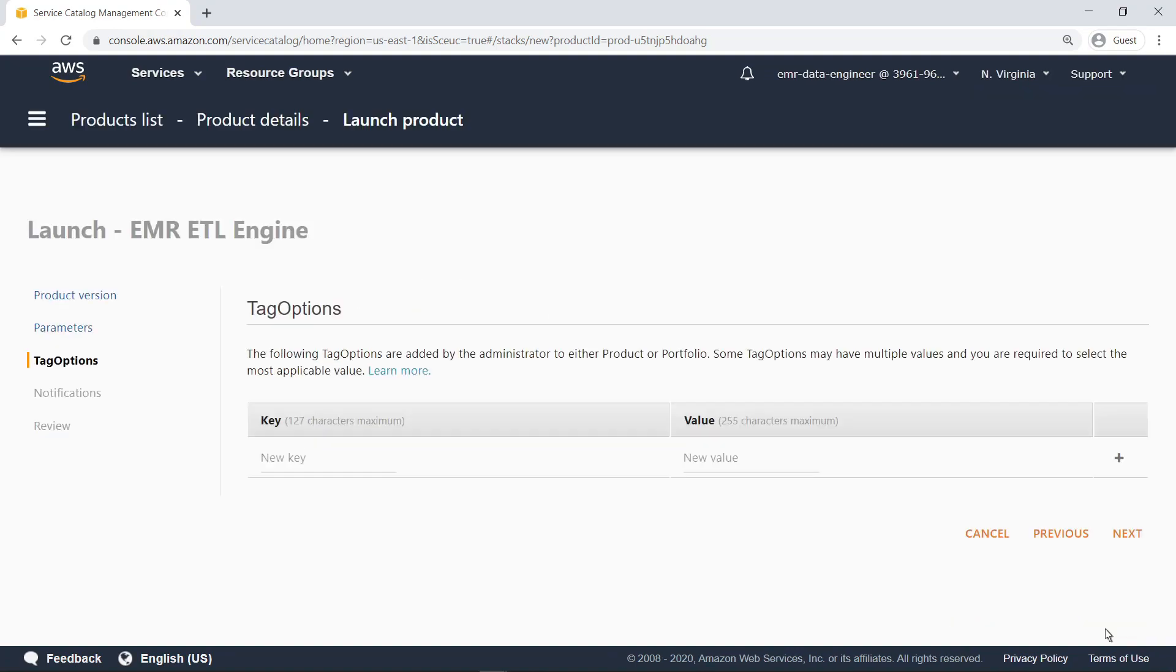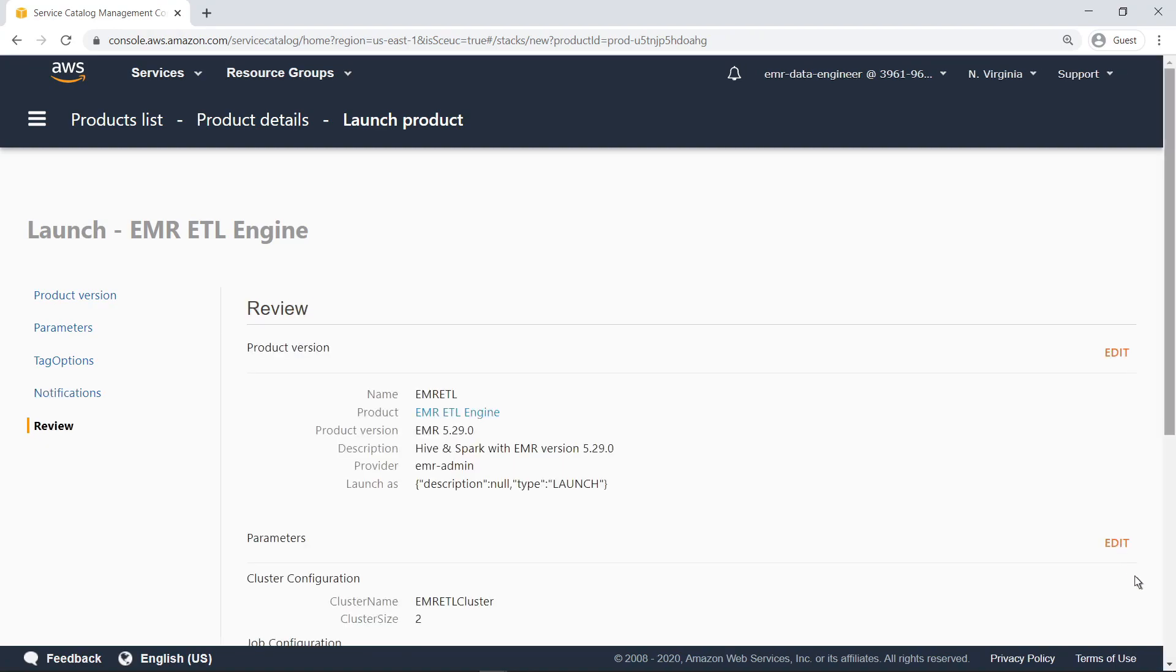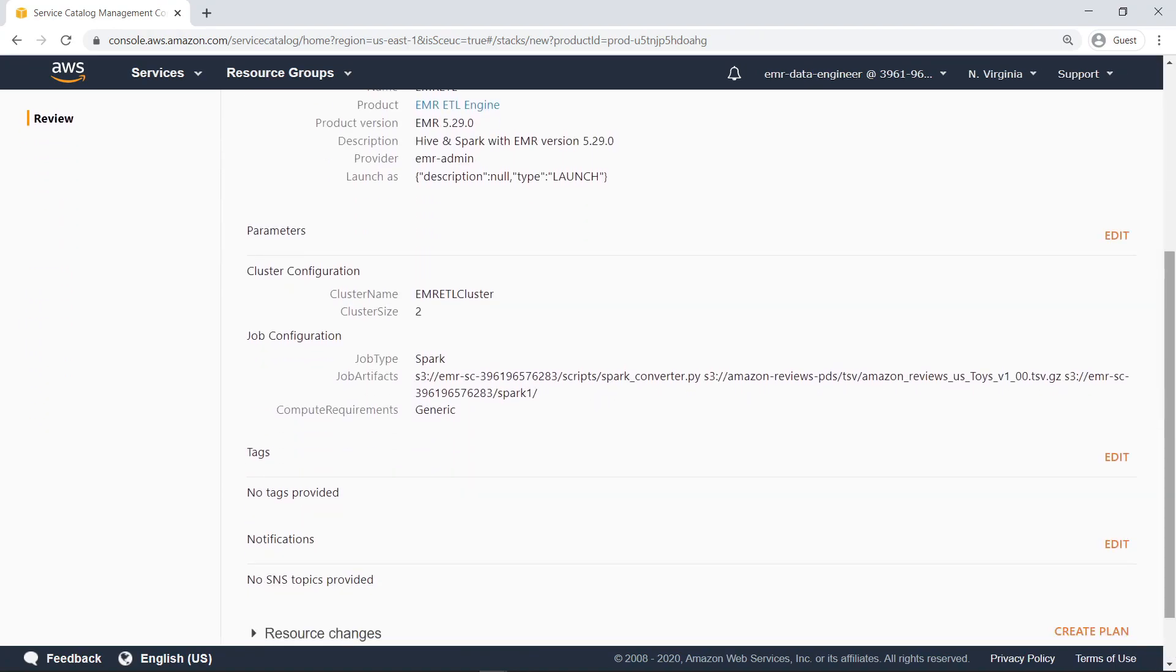Optionally, users can be allowed to add tags to EMR clusters they create. Users can enable provision product event notifications to be streamed to an Amazon Simple Notification Service topic. Let's review the settings and launch the product.